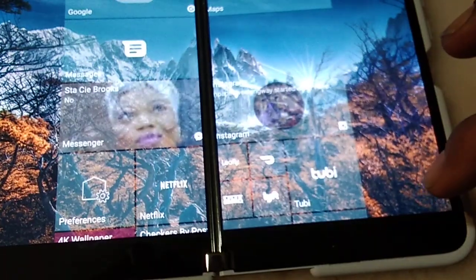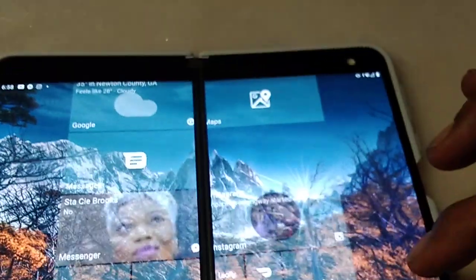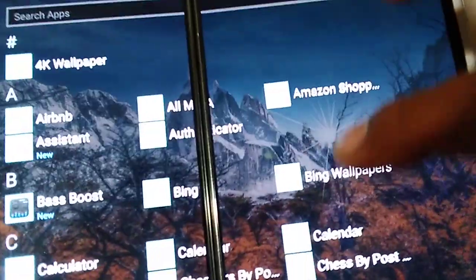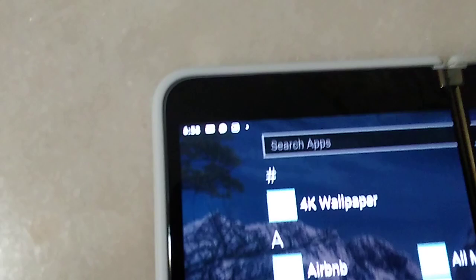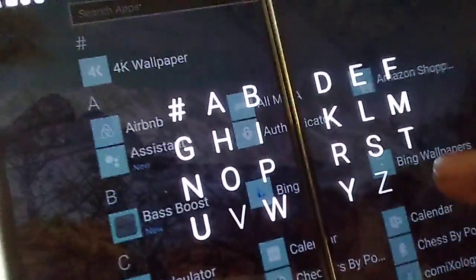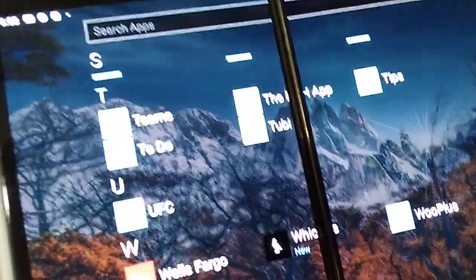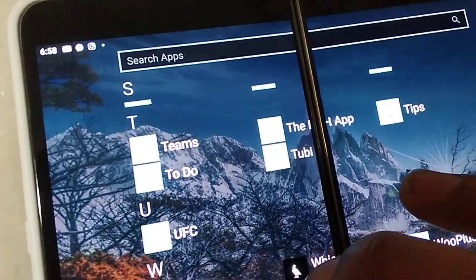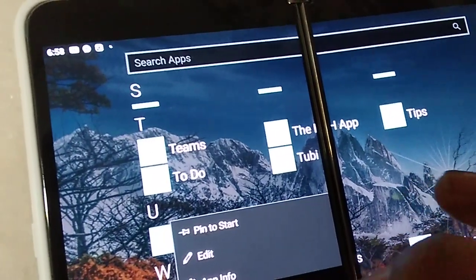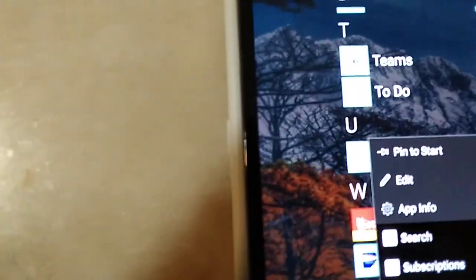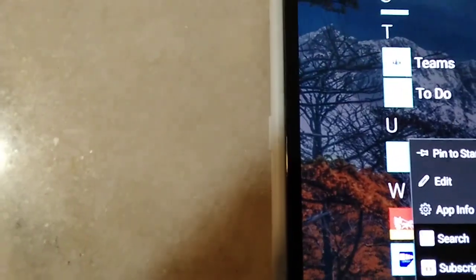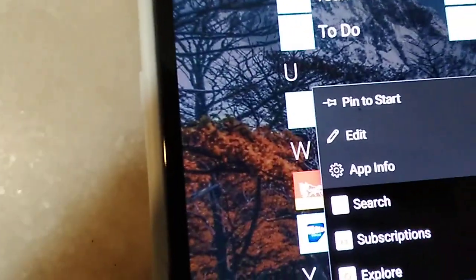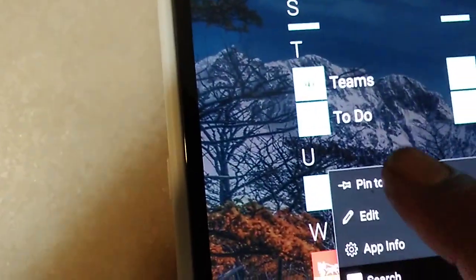Let's get this YouTube back. I need my YouTube on my phone. Just like the old days, you long press on the app, click pin to start, and it's pinned to start.